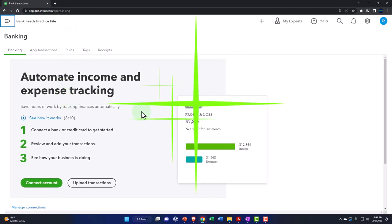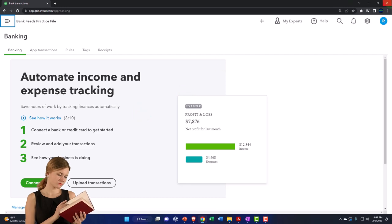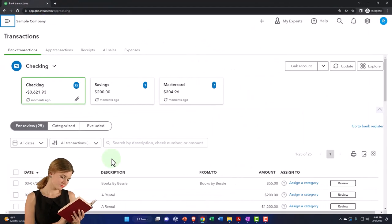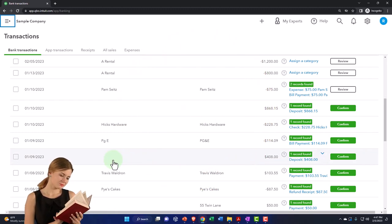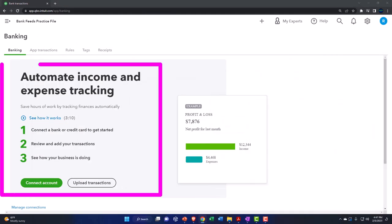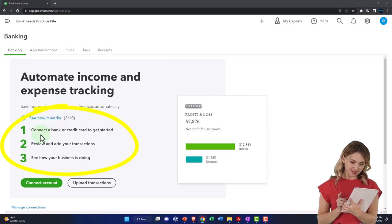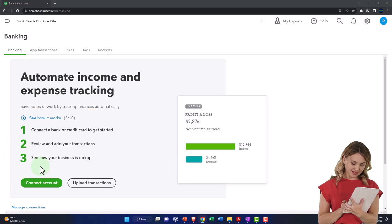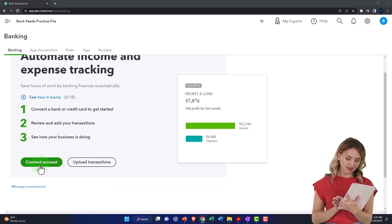Connecting bank feeds is actually the easy part — that's not where people get tripped up. The difficult part is that once all the information is pulled in and sitting in bank feed limbo, people get overwhelmed because they don't understand the accounting system. The setup instructions say: one, connect bank or credit card to get started; two, review and add your transactions; three, see how your business is doing. You can either upload transactions or connect directly.